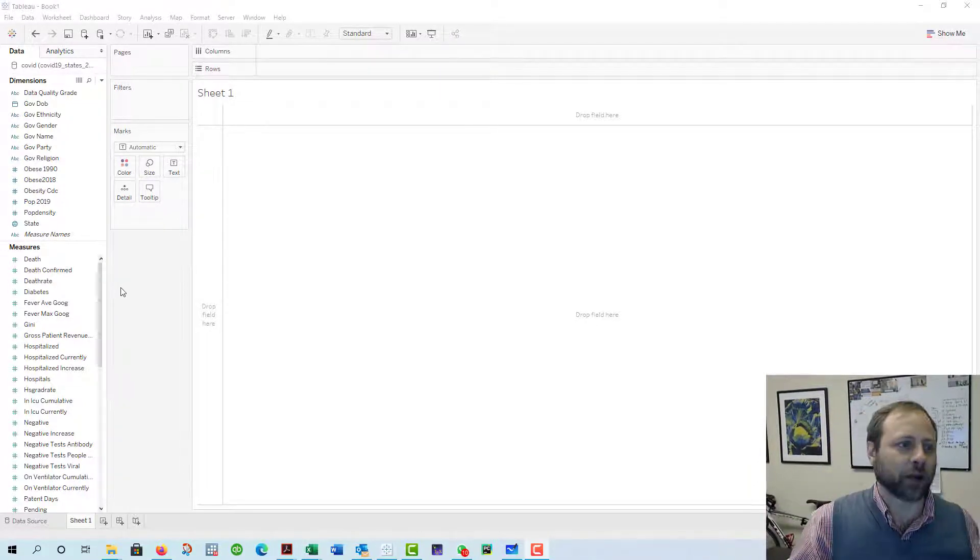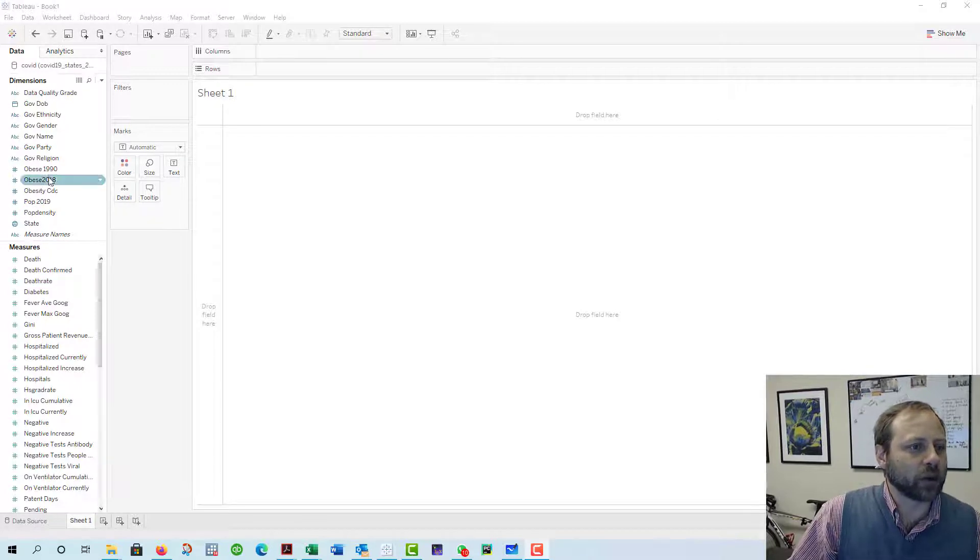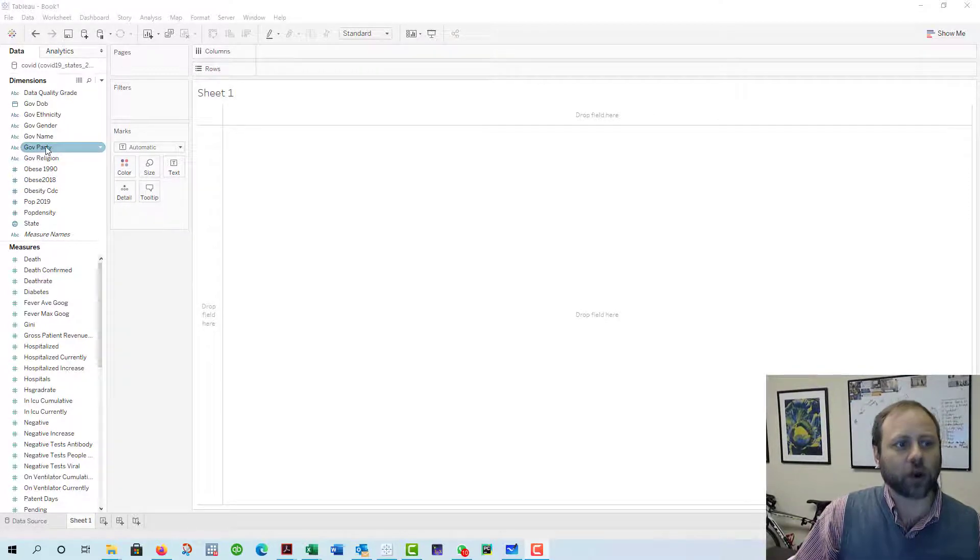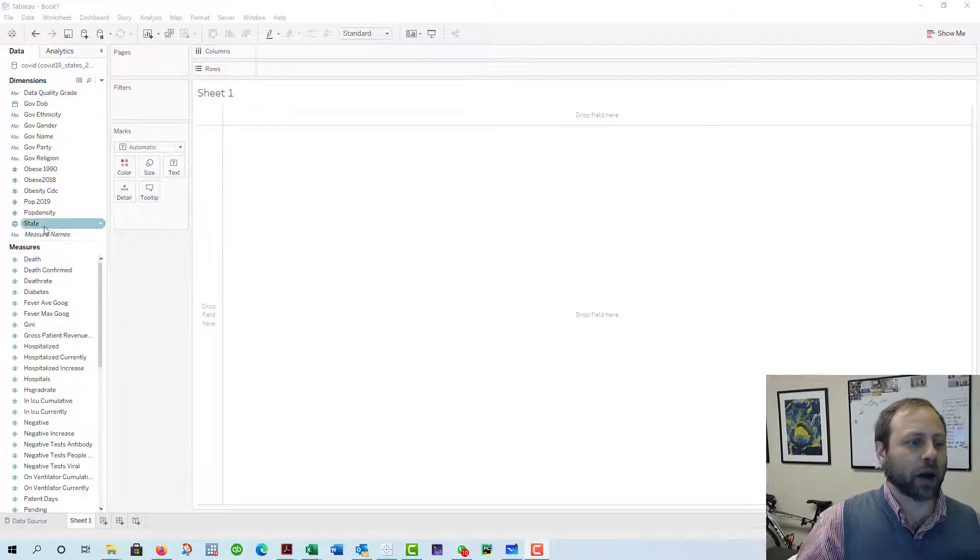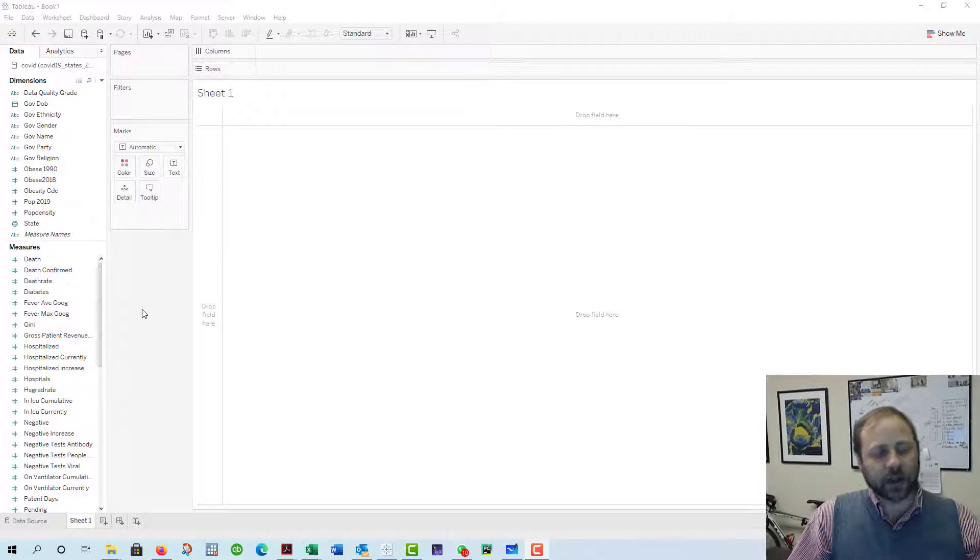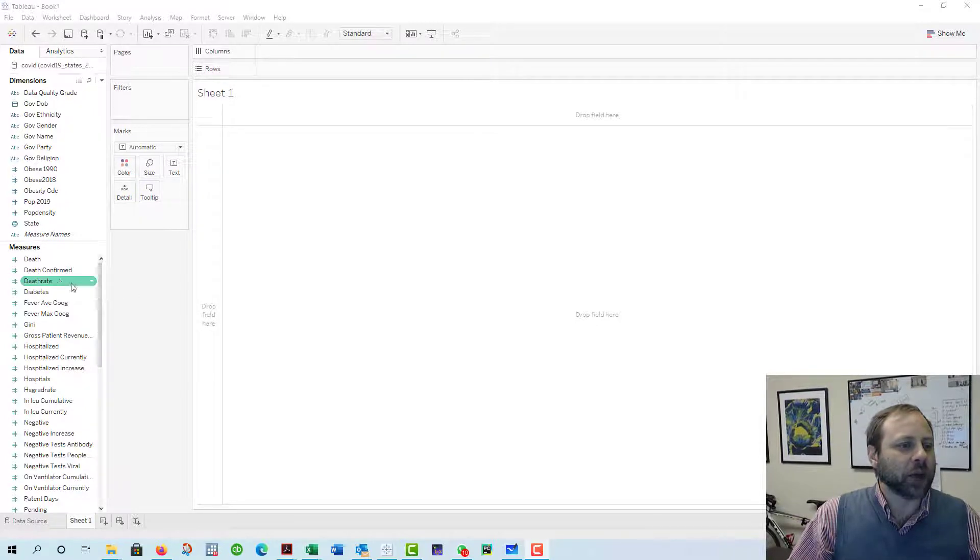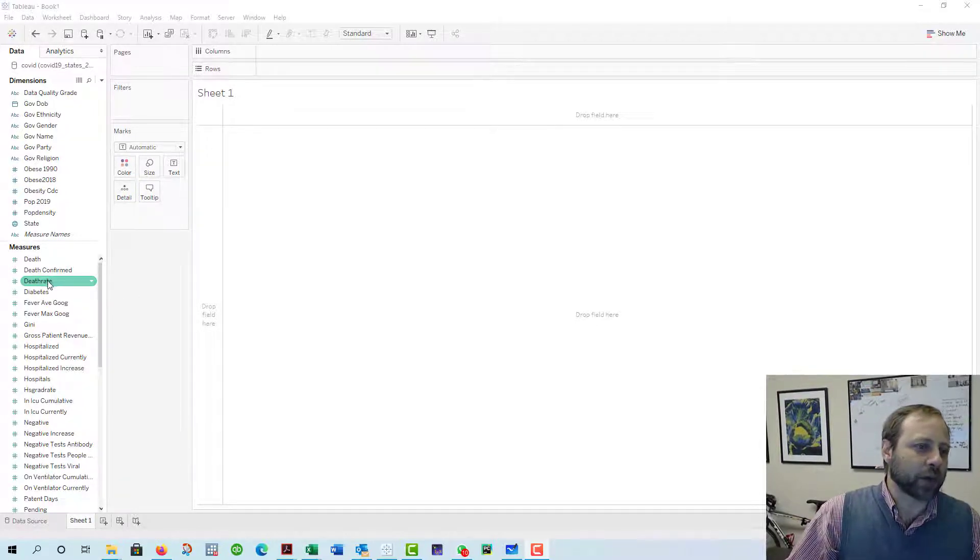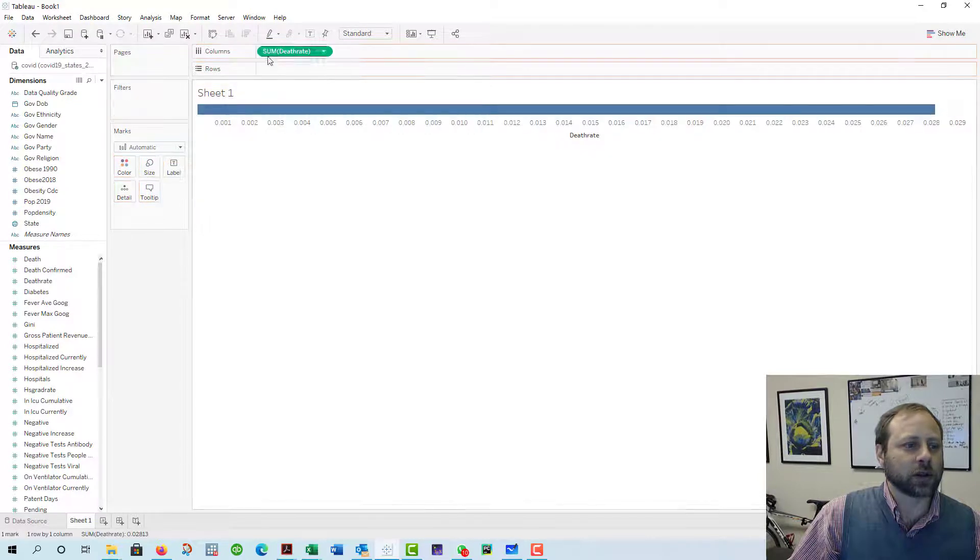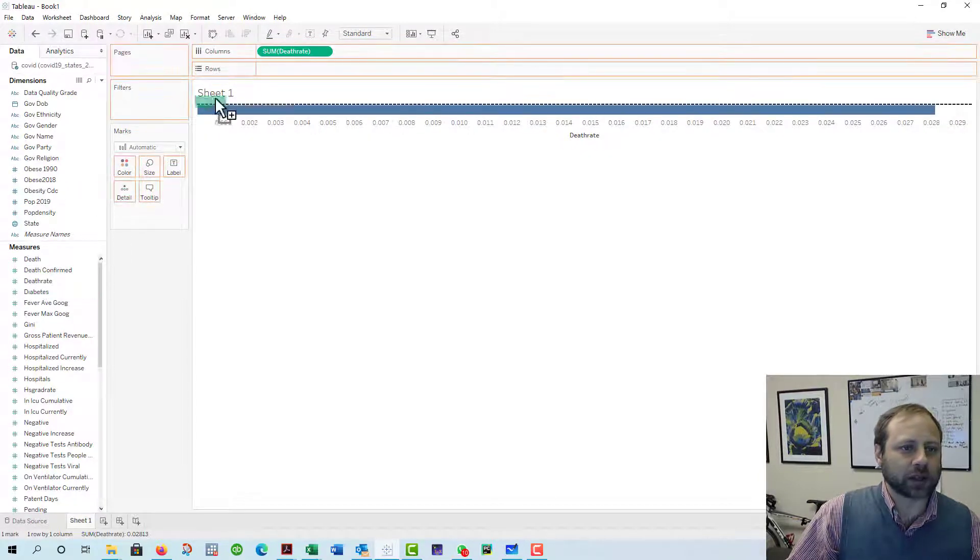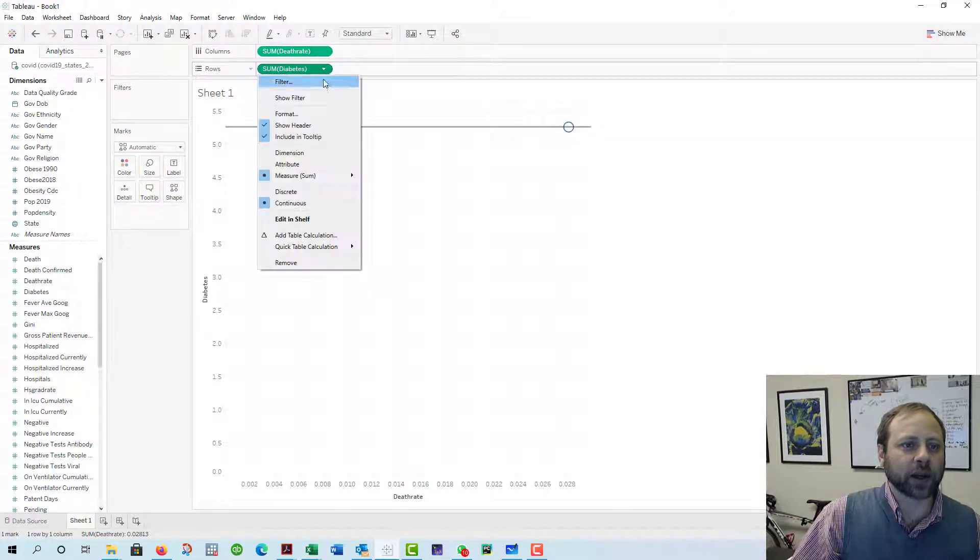One of the things that we can do is separate things out by government party or the governor's party, right? So we can use that as a de facto this is a red state and a blue state, más o menos. Let's create a scatterplot first. So let's look at death rates compared to diabetes.